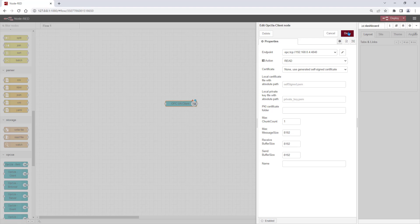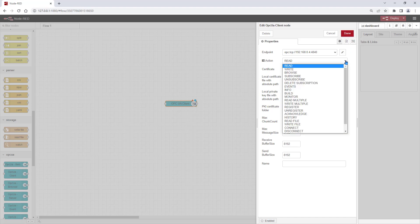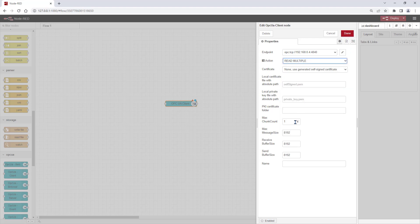With this OPC UA client node, we want to read multiple tags from SimoCode OPC UA server. Please remove the values for chunk count, message size and buffer sizes.